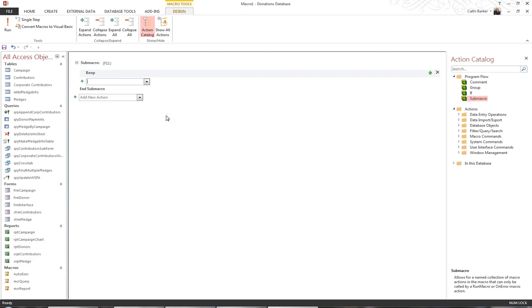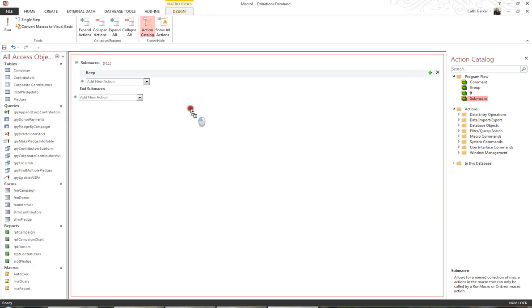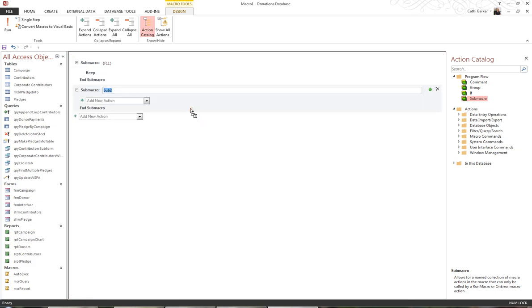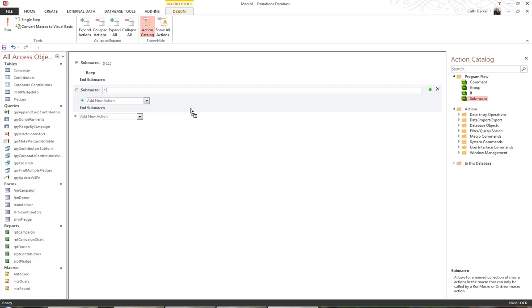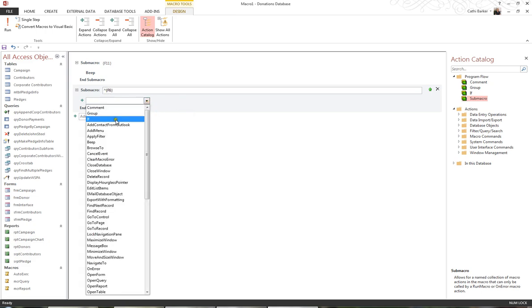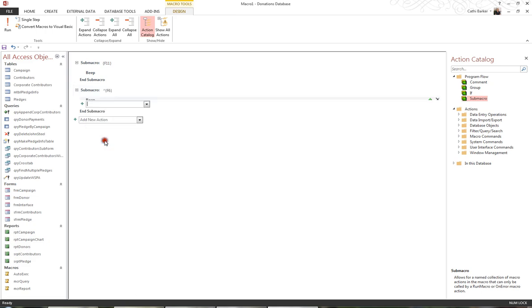Now another way that somebody can get into the back is by pressing Ctrl F6. Ctrl F6 will actually jump between all the windows that are open in a database, and the navigation pane is considered a window. So I'm going to add another sub-macro into my macro screen, and I want Ctrl F6. Now Ctrl is represented by the caret symbol, so I'll type a caret, a curly bracket, and F6, curly bracket. So if they press Ctrl F6, I also want it to beep.